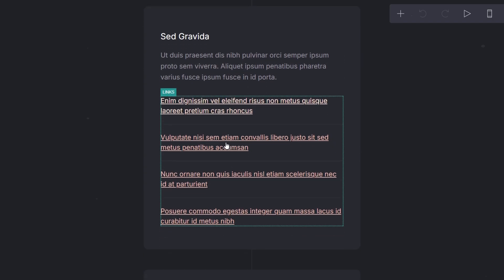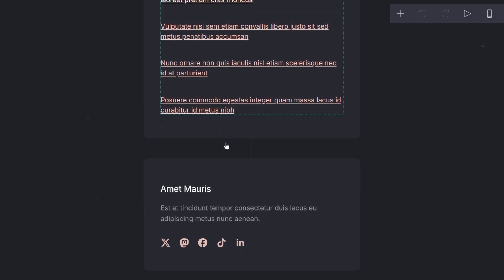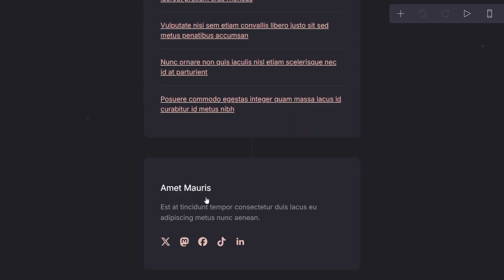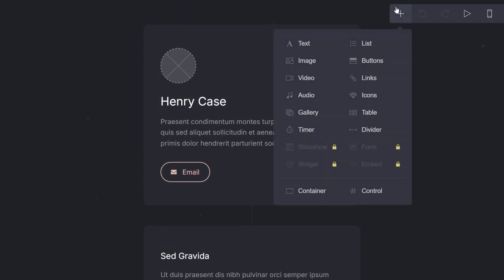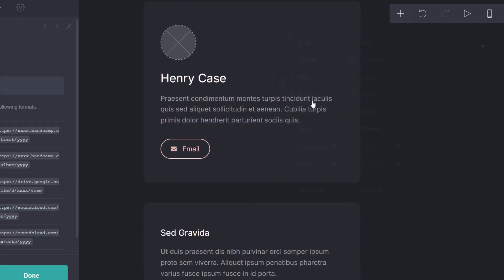Either start a new project or select an existing one, and click on the plus button to add a new element to your design. From the list of elements, select audio.